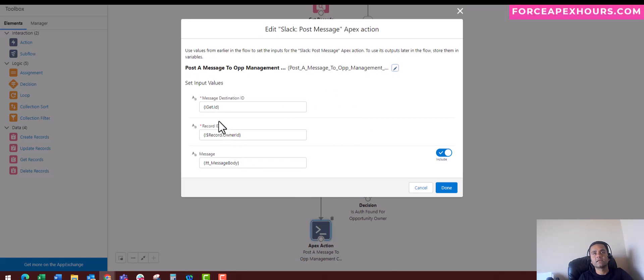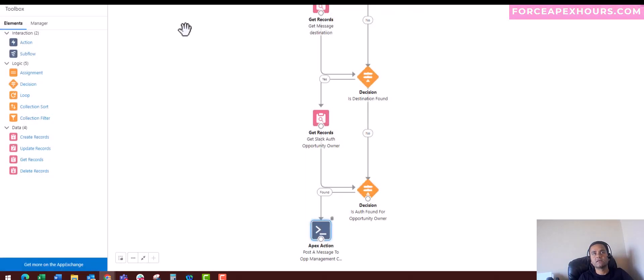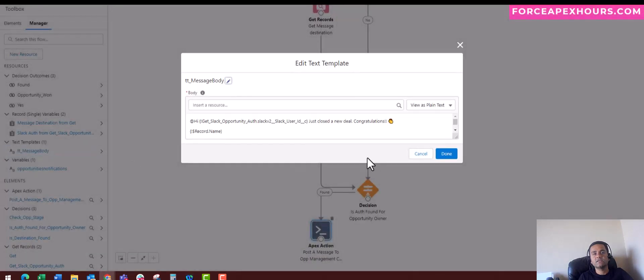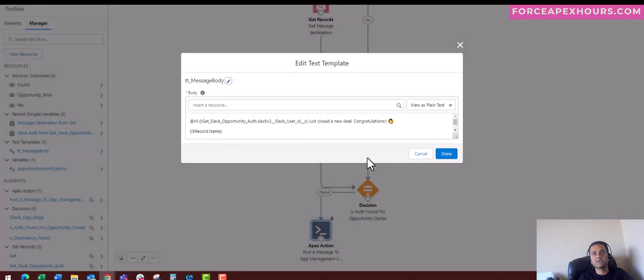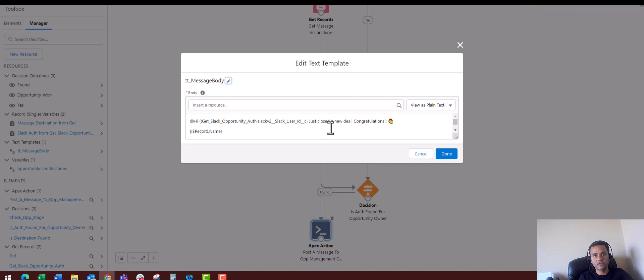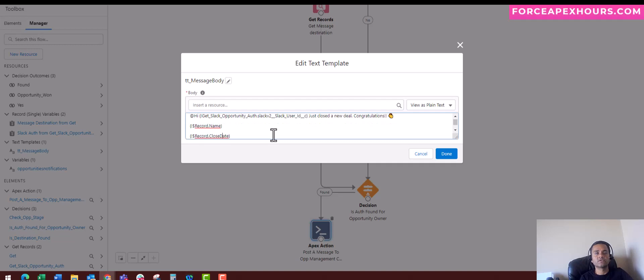We are getting the message destination ID, the record owner ID, and we also have a variable called Message Body. In that message body, I have set up a variable that will tell the current Slack user that they have got a new deal. Congratulations! It will show the opportunity record name, close date, stage, and priority.